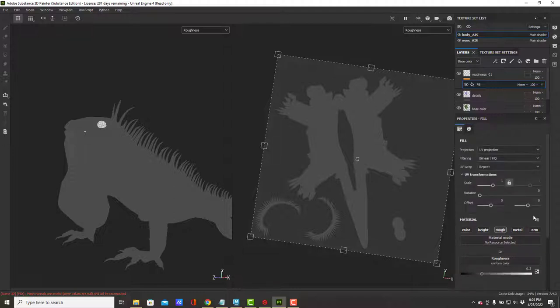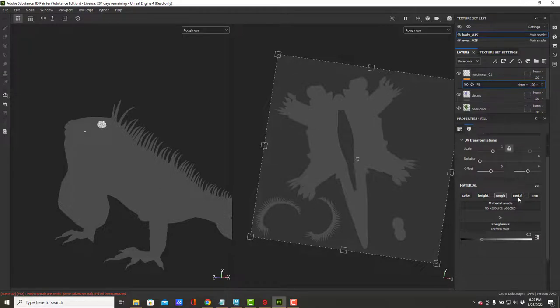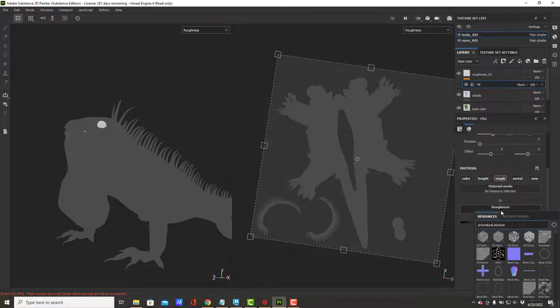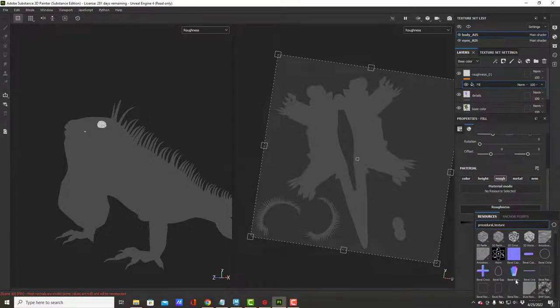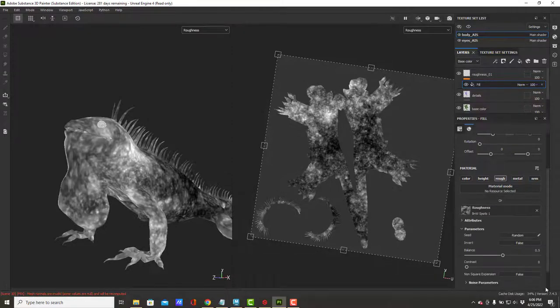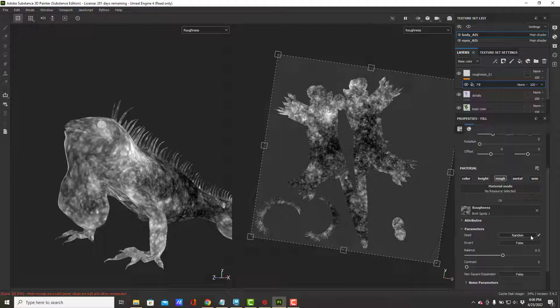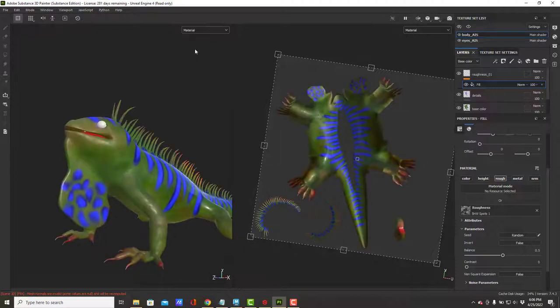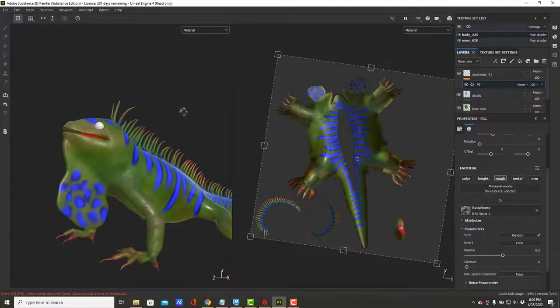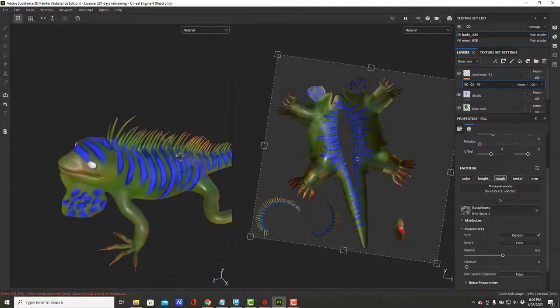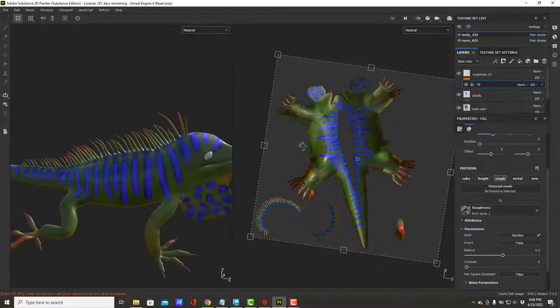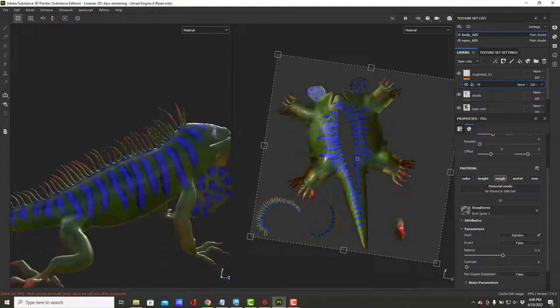You'll see that all of my brush stuff is there, but the big thing I care about is under roughness it says uniform color. If I click on that, I get a whole bunch of preset roughnesses. Feel free to play around with this. I'm going to use this one, which gives me this nice broken up texture. Now if I go back to material, you'll see that all of that shine is nice and broken up.